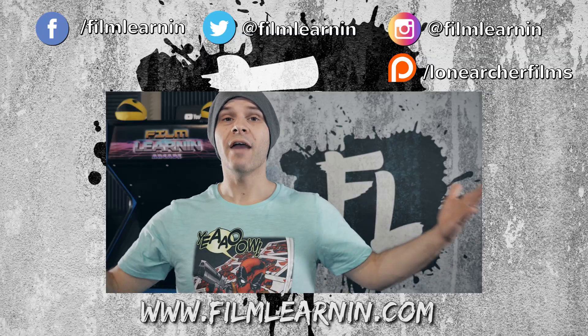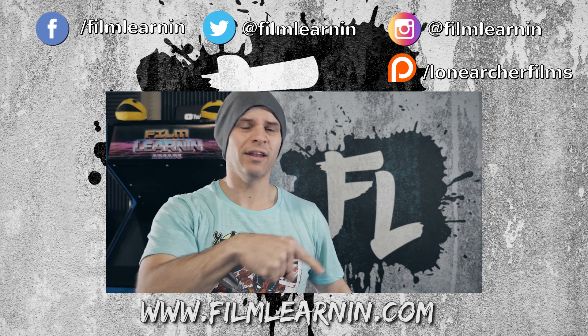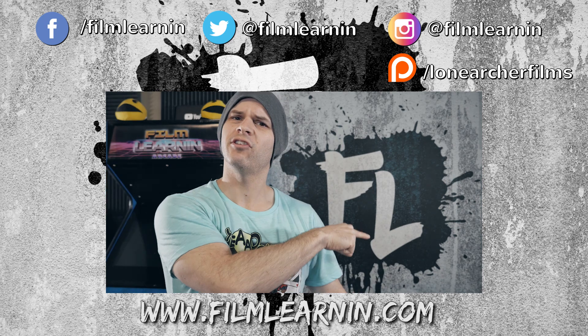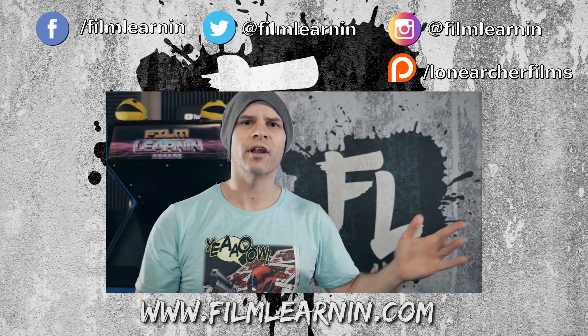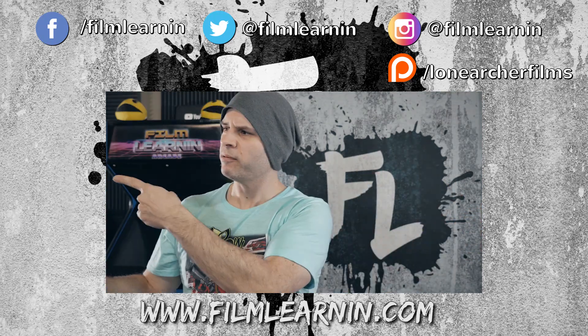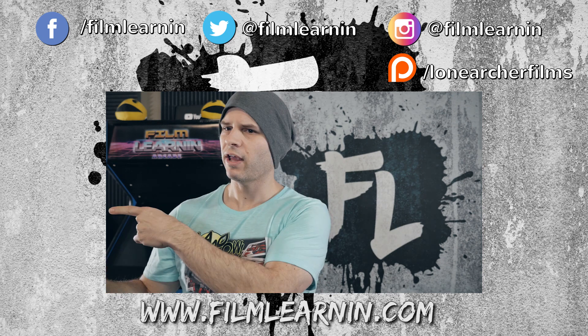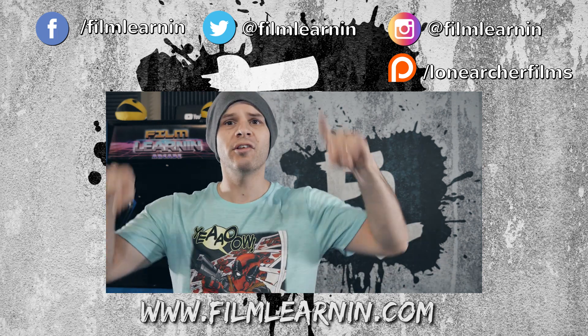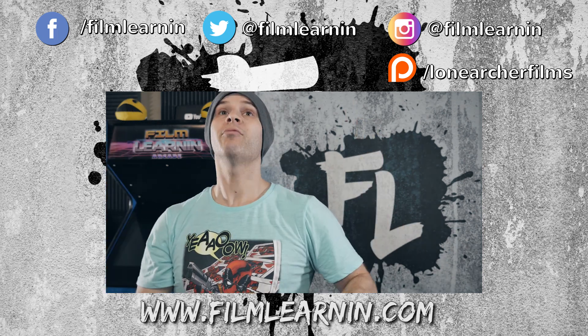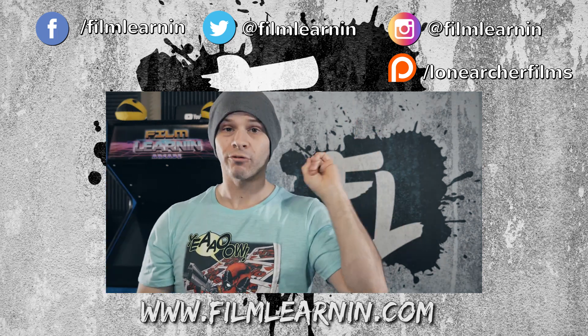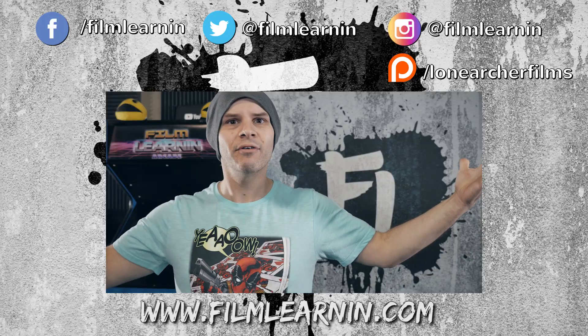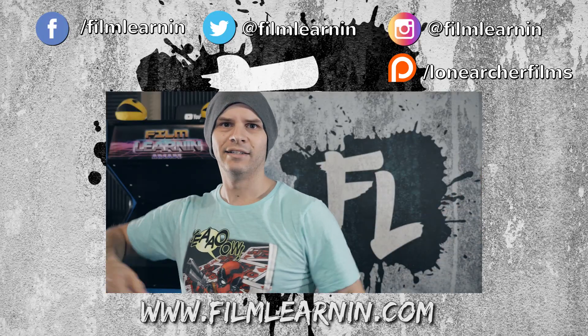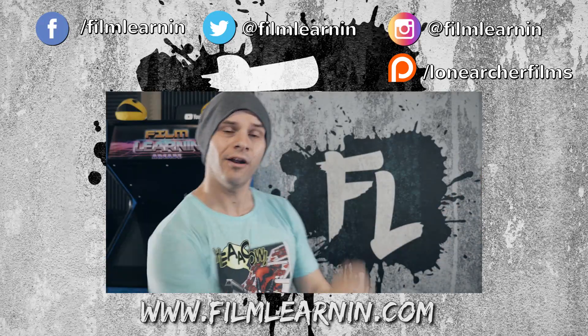And hey, if you are new here, why not hit that subscribe button and turn those notifications on so you don't miss a single film learning episode. I've got two other episodes right over here. I've got all my social media crap as well as that Patreon right above my head. And until I see you again gang, keep learning.